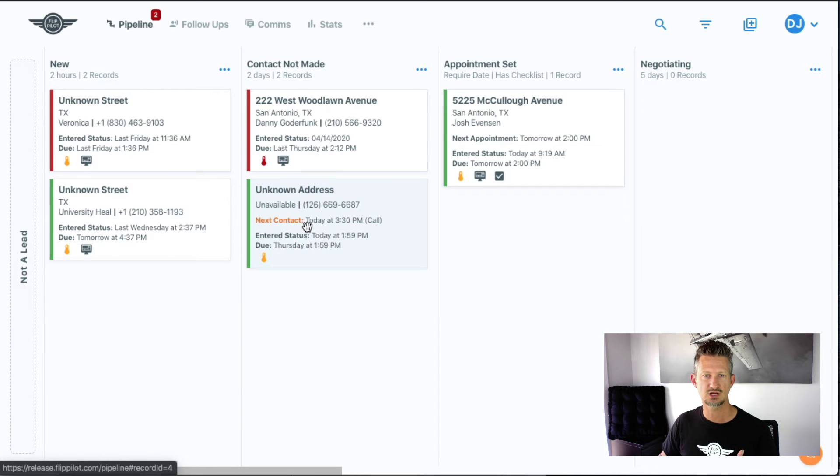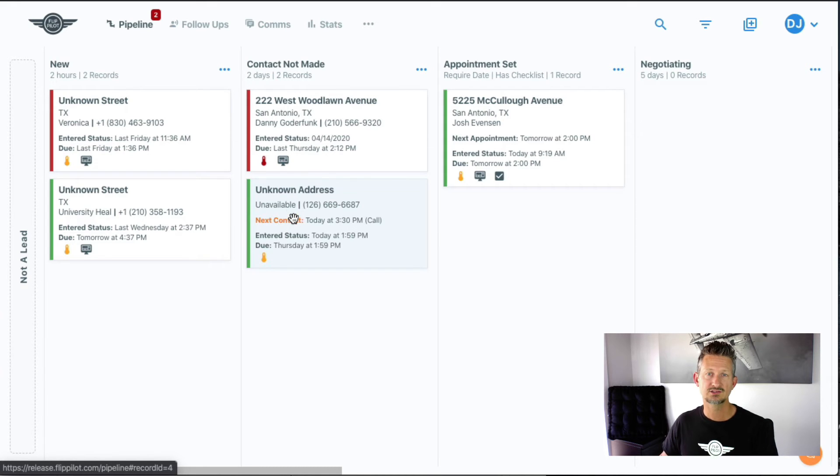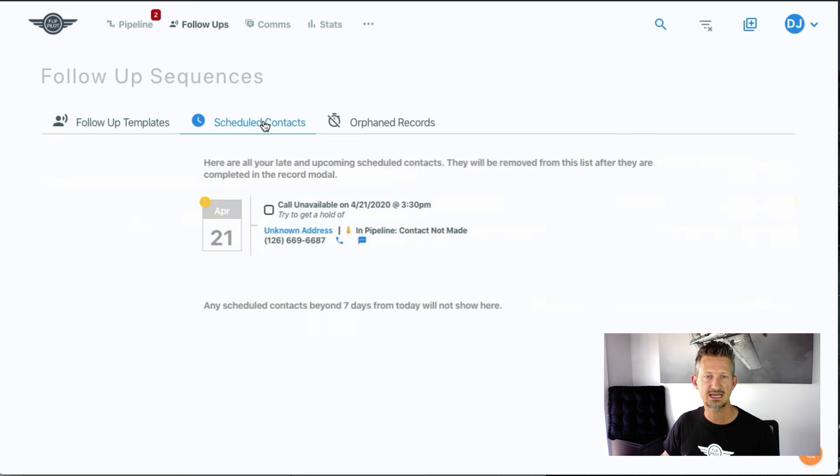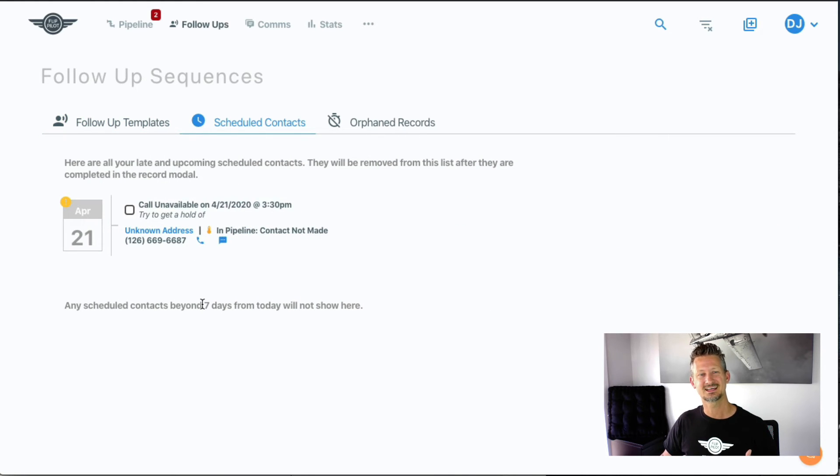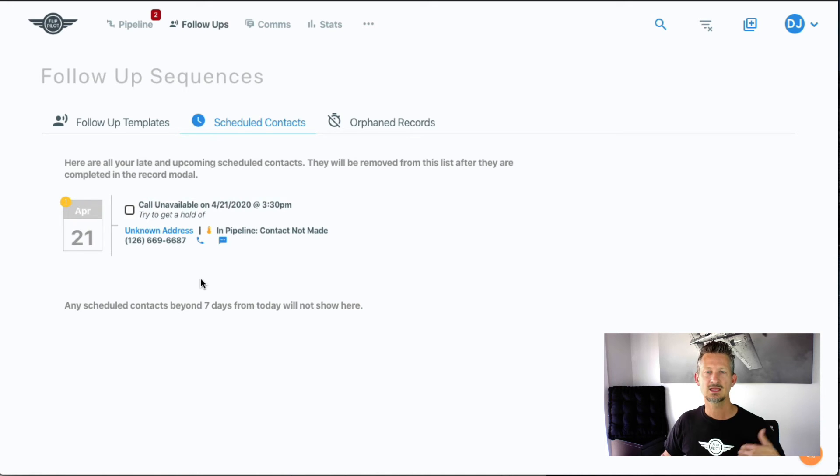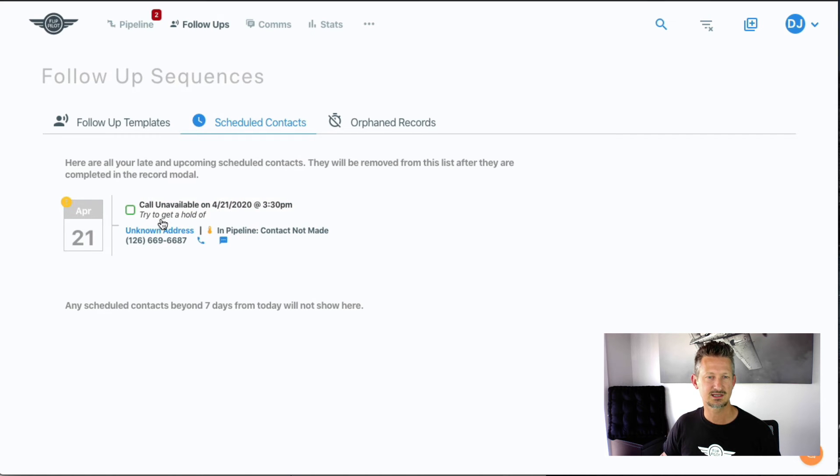The cool thing is that scheduled contacts are also a way to follow up, so we do have them on your follow-ups page here. You can see a list of all the scheduled contacts you have to make. We're going to show you seven days from today to seven days out, and anything beyond that is just too much, so we just show you that. You can see them all here.